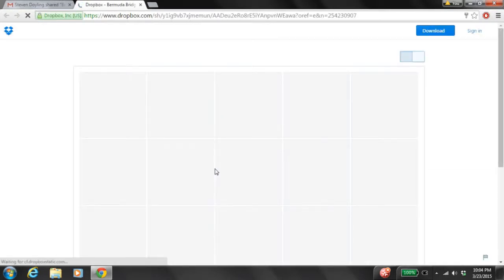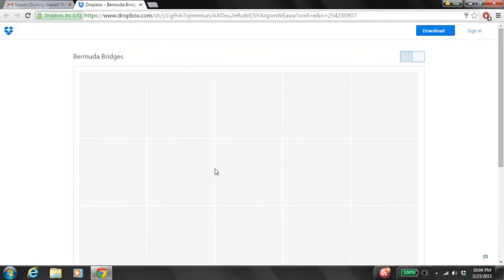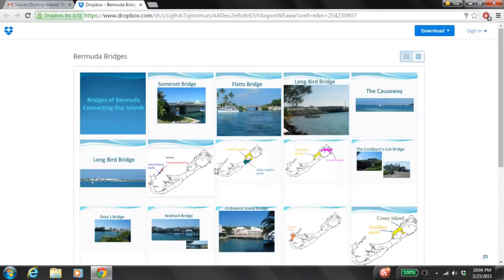Clicking that link is going to bring up another web page which is Dropbox.com. This is allowing you to access the pictures of the bridges and where they're located to put into your presentation. Once you have this page up, you should see the different pictures that we're going to be inserting into Google Slides. And here are your different Bermuda Bridges.